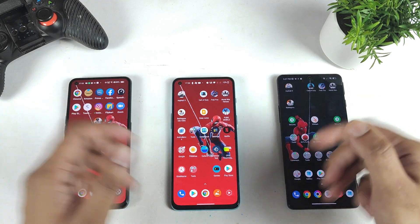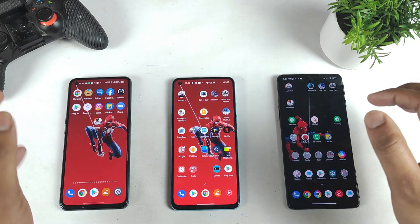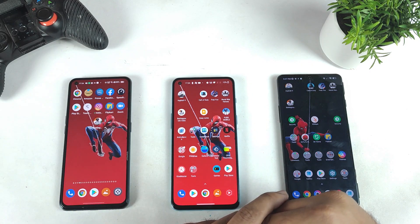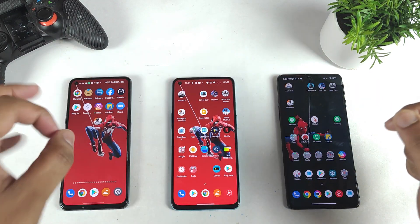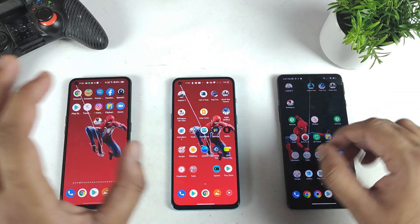Hi friends, welcome back to the channel Saitekuru. In this video, I am going to go over the BGMI mobile game default graphics settings comparison between all three Dimensity 1200 processors.